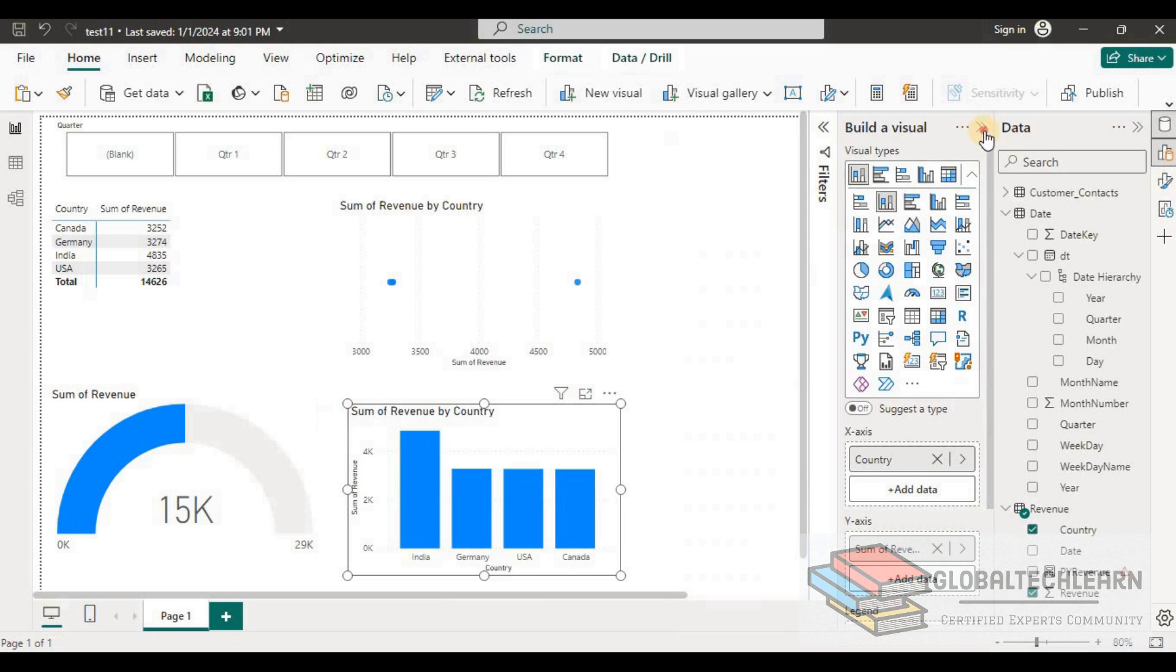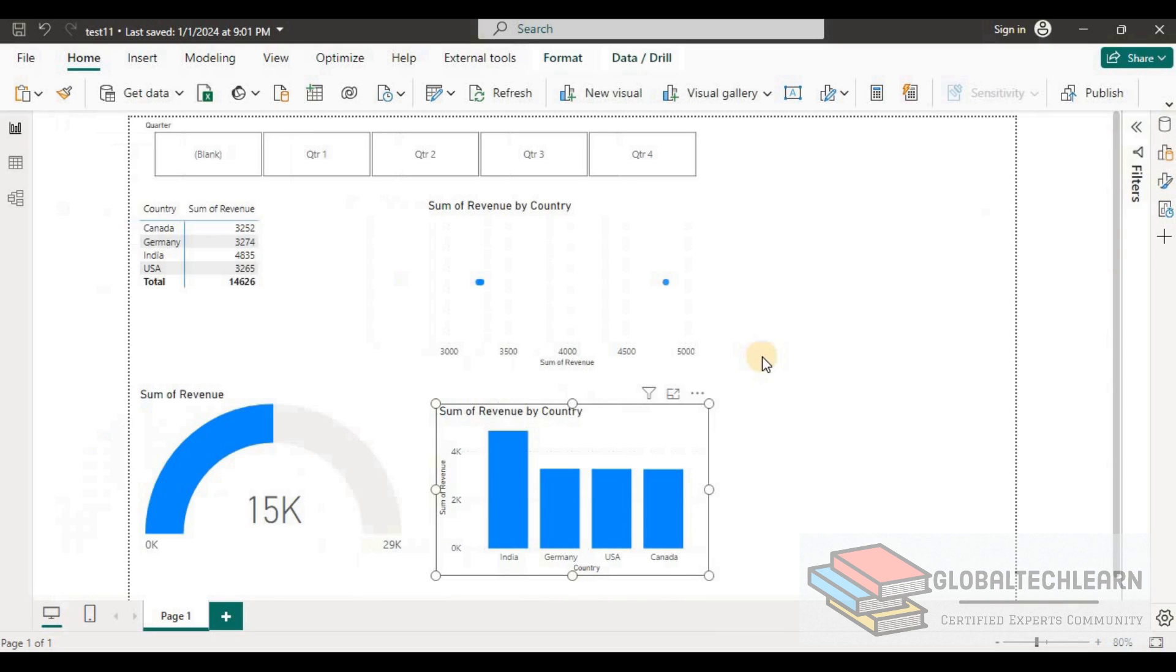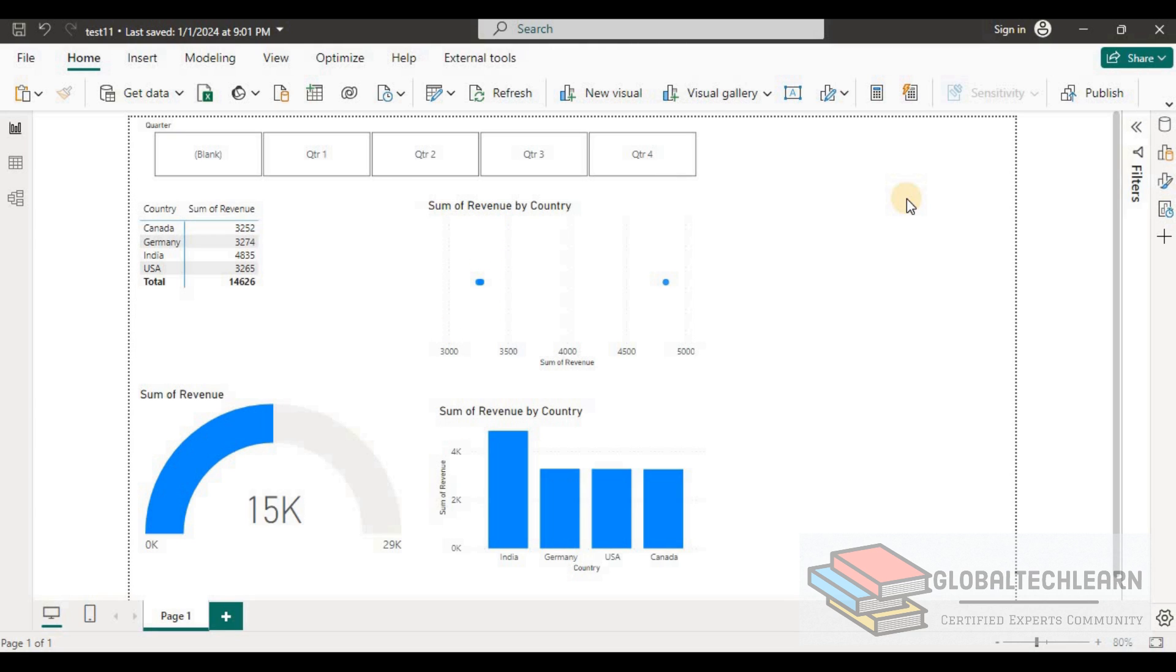Let me close all the ads. Here we can see we have four charts on the screen. As per the requirement, after applying quarter filter we should be able to compare the revenue by the country. So let me apply the filter on quarter four.